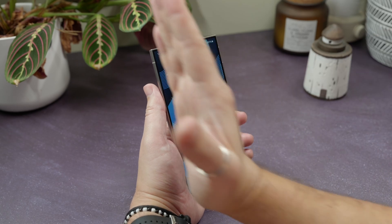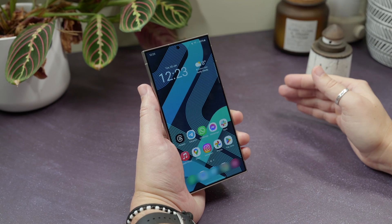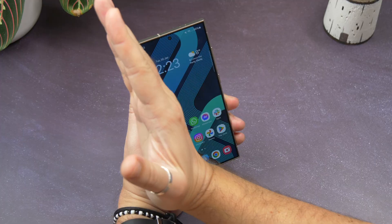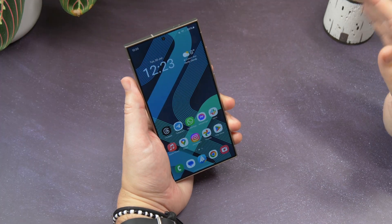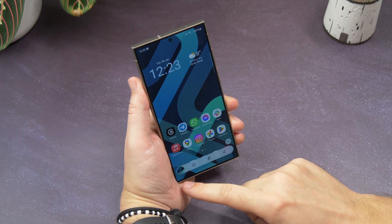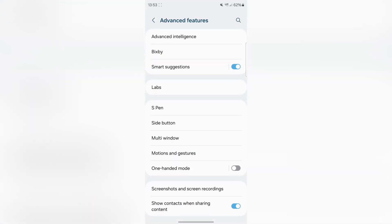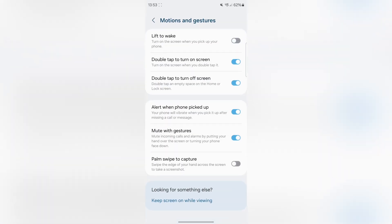Swipe to Screenshot. On Samsung phones, if you swipe the edge of your palm across the screen, it takes a screenshot — pretty handy if you don't want to fiddle about with the button combination. If it's not enabled by default, go to Settings, Advanced Features, and then Motions and Gestures, and toggle on the option that says Palm Swipe to Capture.